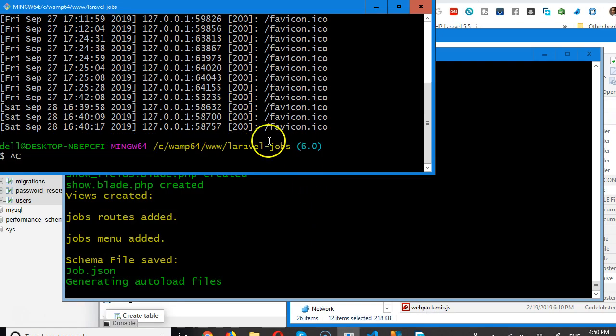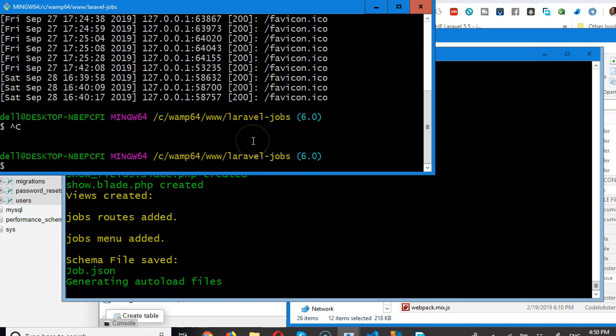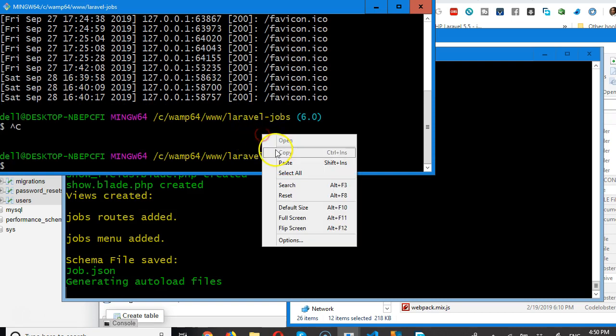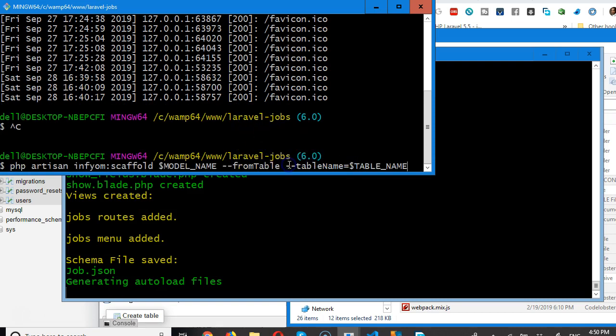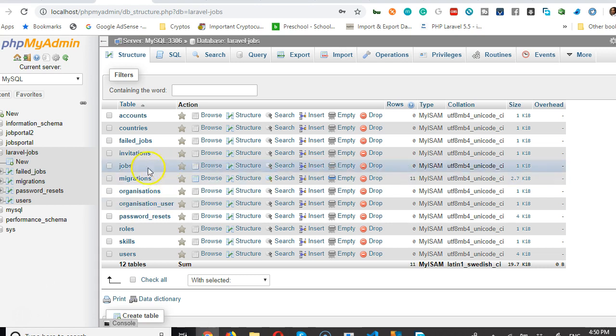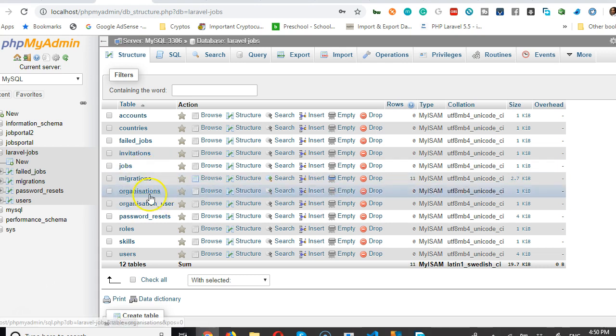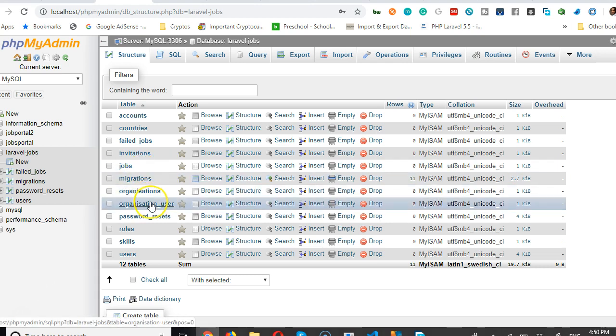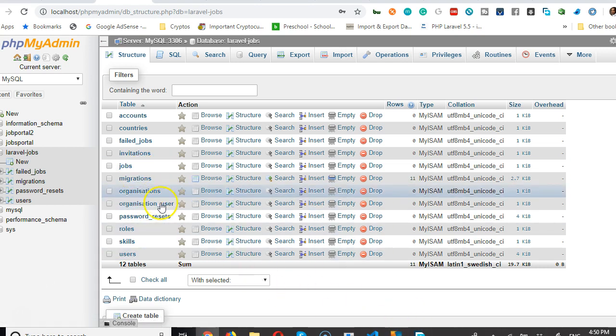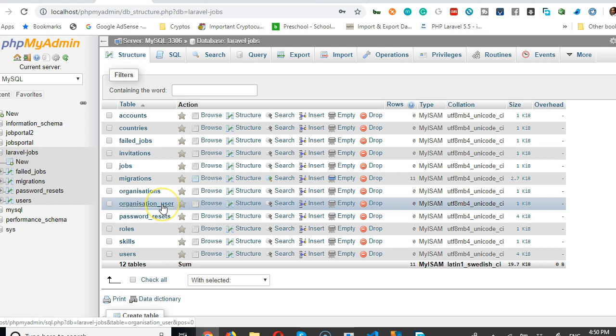So, control C here. Okay. Good. Paste. So, we have jobs. We have organizations and organization user. Okay.